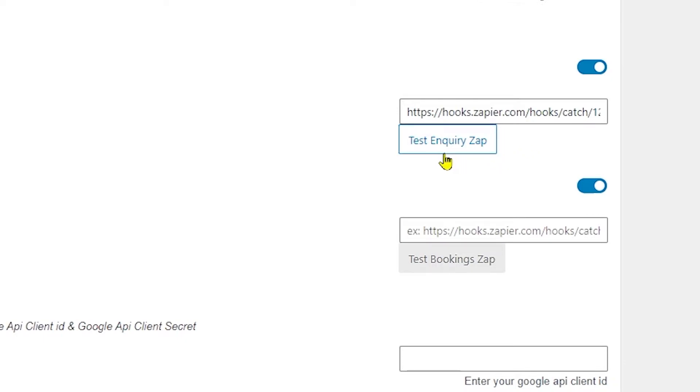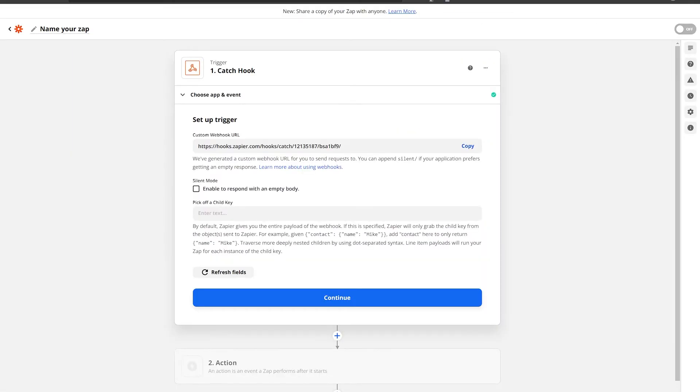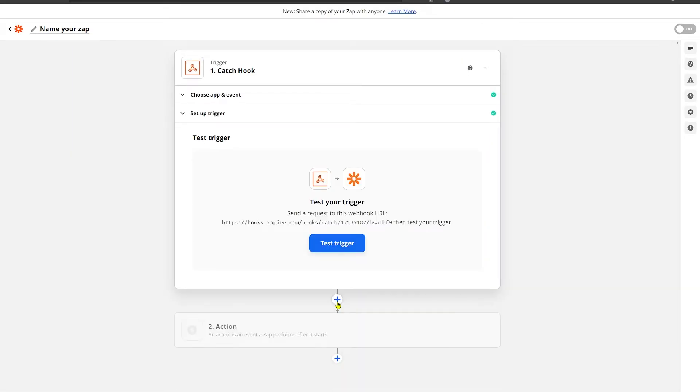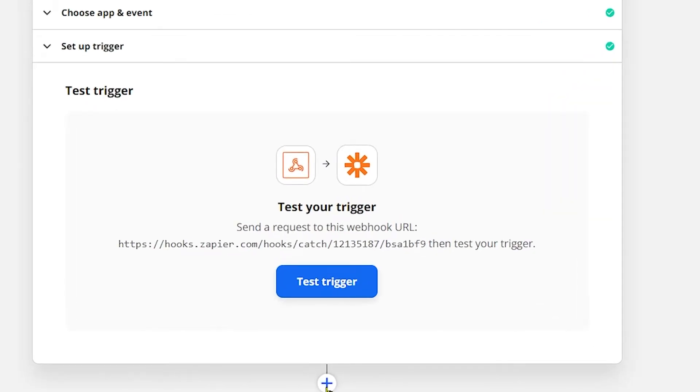Now make sure you don't forget to click on this Test Inquiry Zap option and click on Save Settings. Now again on the Zapier side, you need to click Continue which will redirect you to the next step where you will see the test trigger option.